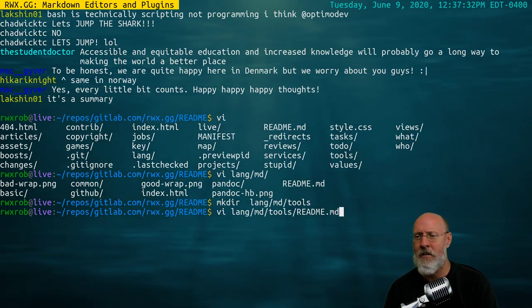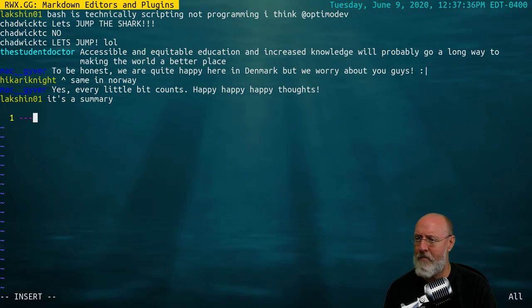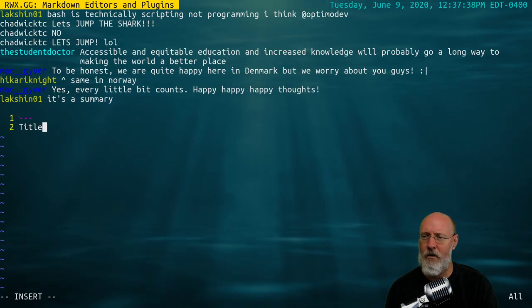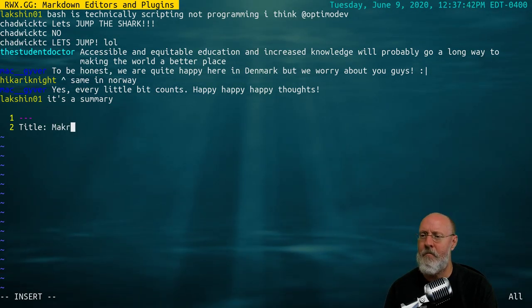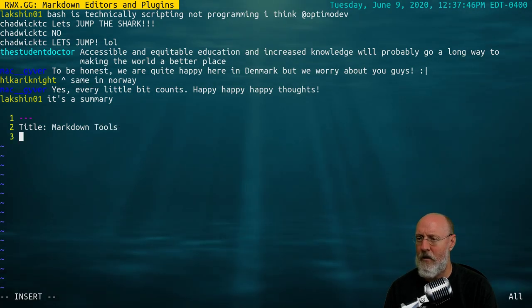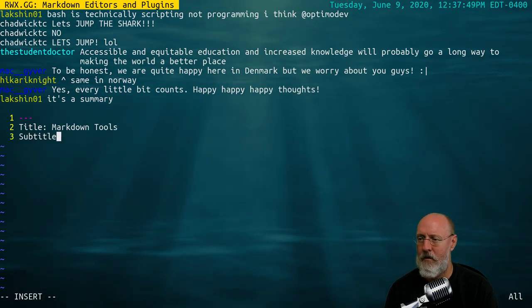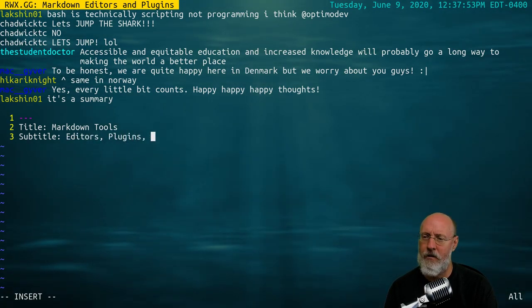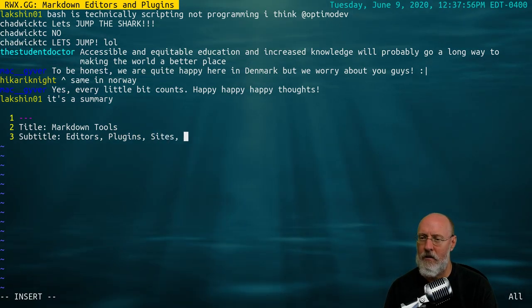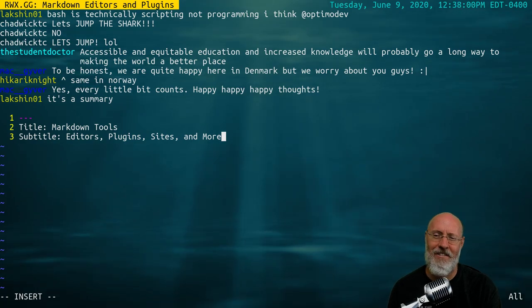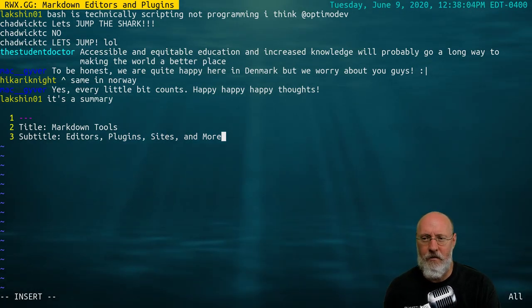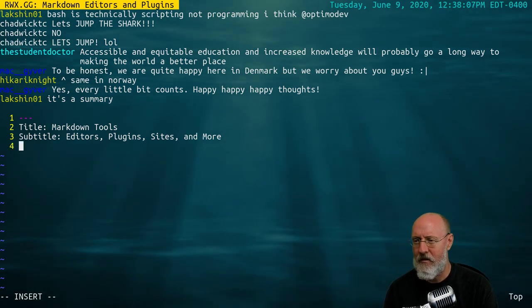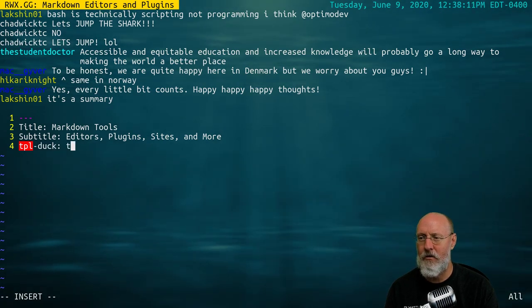I have been struggling with that all day. All right, so let's write here. Get all ready and then I'll cue a start of the video. Title markdown tools and we'll say subtitle editors, plugins, sites, and more. Do I sound like the ShamWow guy yet? You too can have markdown.